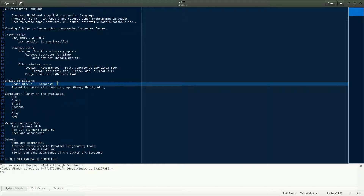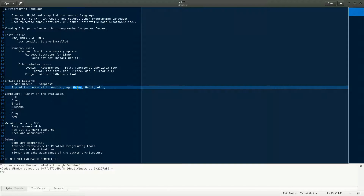If you want to work at a slightly more advanced level, you can go with any terminal combined with a simple text editor. On Windows, a simple Notepad or Notepad++ would be sufficient, along with the CygWin terminal or the bash terminal from Windows Subsystem for Linux. On Linux, Unix, or Mac OS X, the default text editors like gedit — or whichever editor is available in your distribution — combined with the terminal will be more than enough.